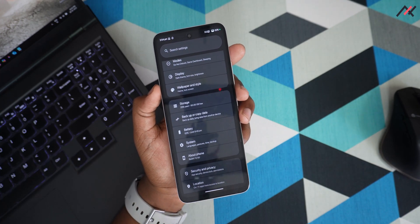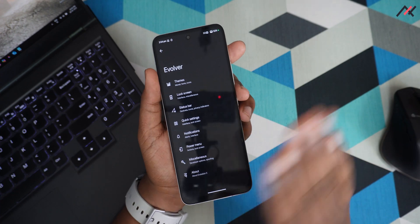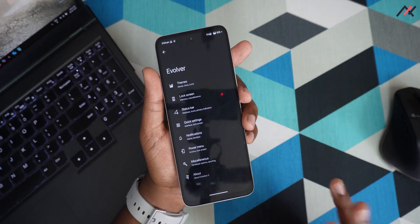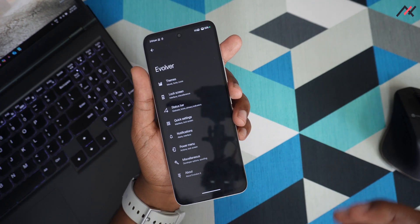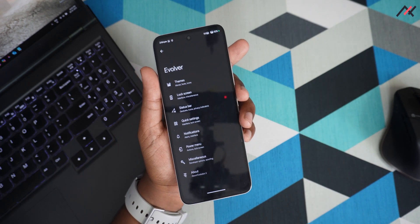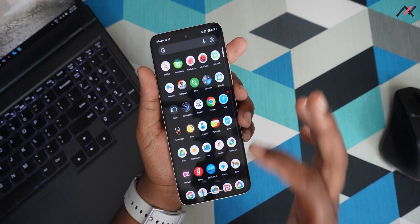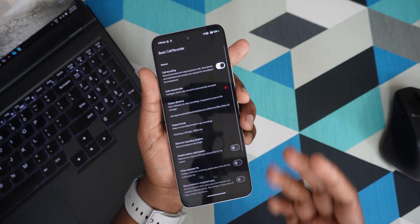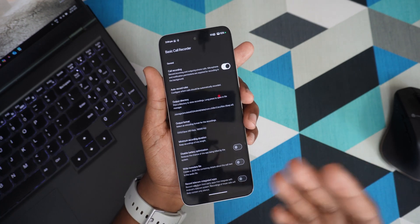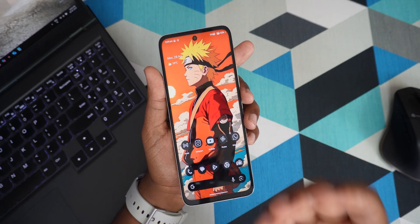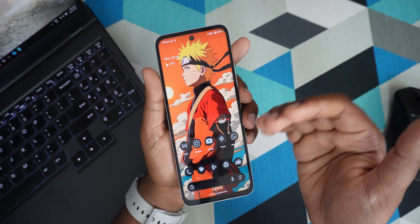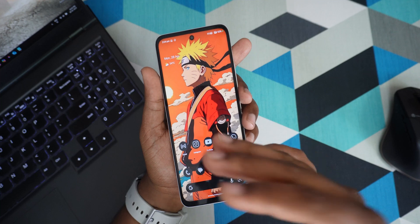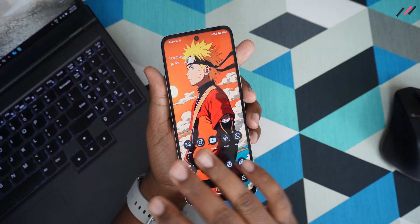So what exactly do we have on this? Inside the Evolver we have tons and tons of options to tweak your device. There are a few things I want to highlight which are specifically available on this particular device. First is BCR — the Basic Call Recording feature. This automatically records whenever you make a call in your phone app, and it doesn't even let the receiver know that you are recording the call, which is a great feature.